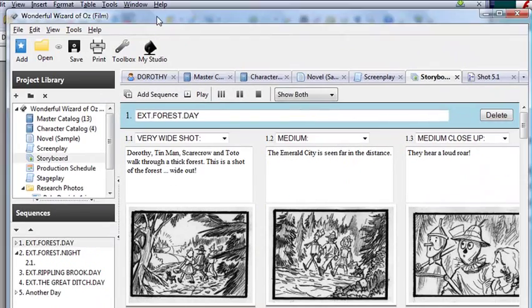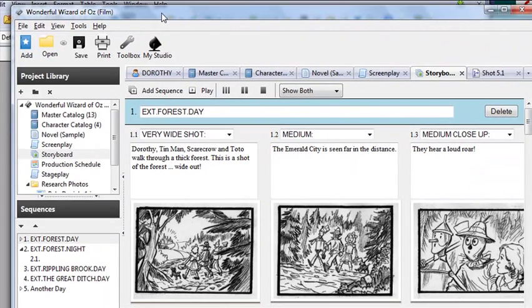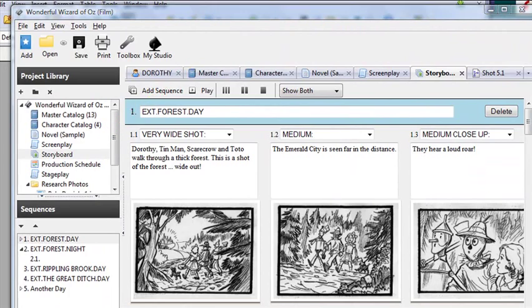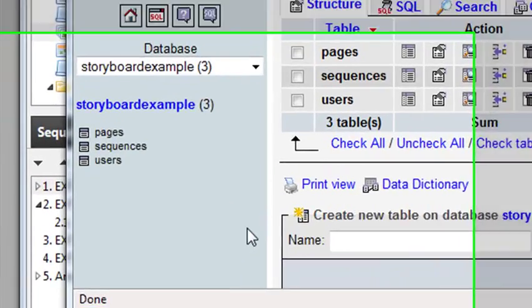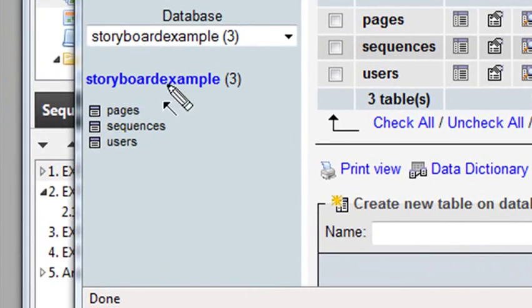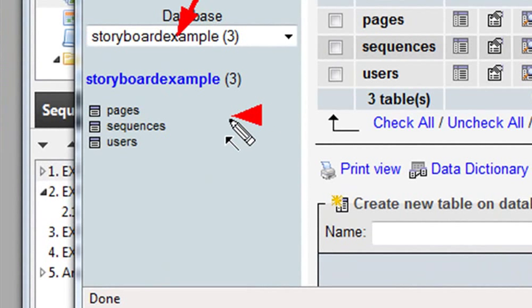Once again, we are reproducing the CELC software, at least the storyboard part. Let's take a look at the database real quick. In addition to our two tables, pages and sequences, I've also added a third table called users where we're going to put our username and password.